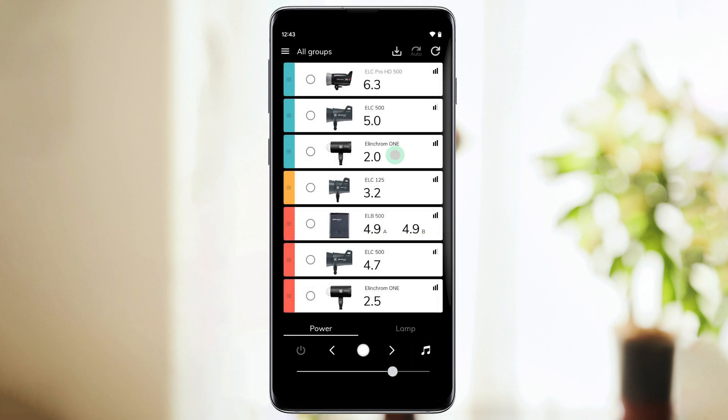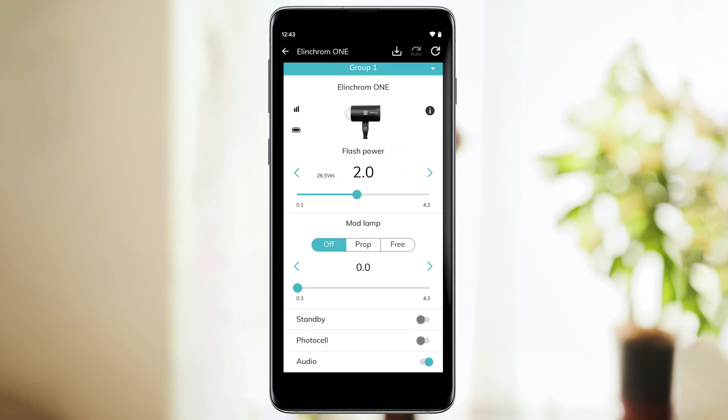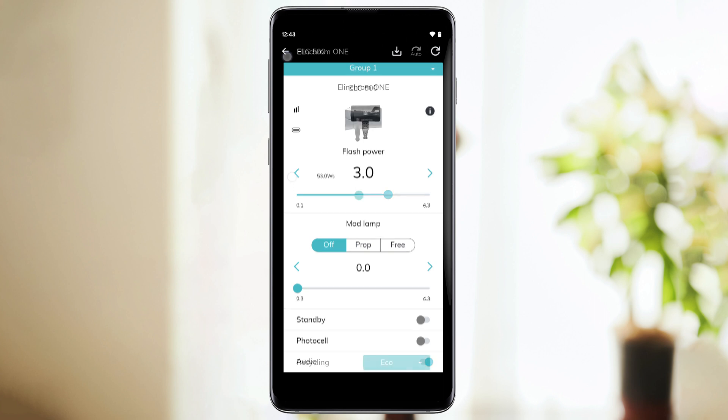You can go deeper into the unit settings by clicking on the unit. A new screen will open. Here you'll find additional information like the battery level. You can also adjust your power settings much more precisely, not only in the Elinchrom value, but in watt seconds or joules.